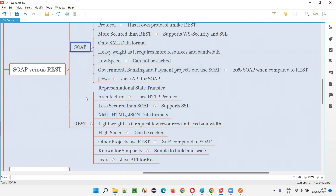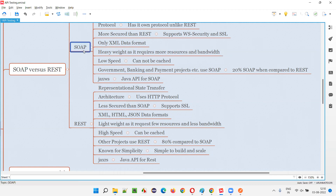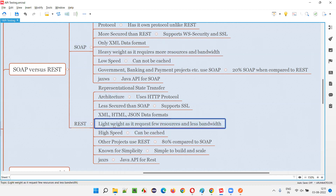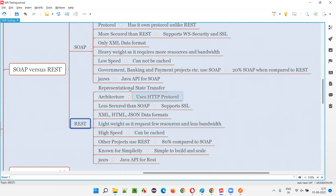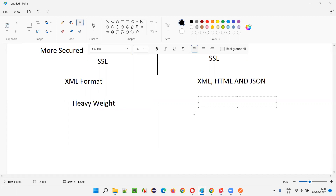The next difference: SOAP is heavyweight, as it requires more resources and bandwidth. When you use SOAP APIs they are slow because they are heavyweight. Due to security-related encryption and decryption, SOAP consumes more internet bandwidth and more CPU and memory resources. REST is lightweight, requiring fewer CPU and RAM resources and less internet bandwidth.